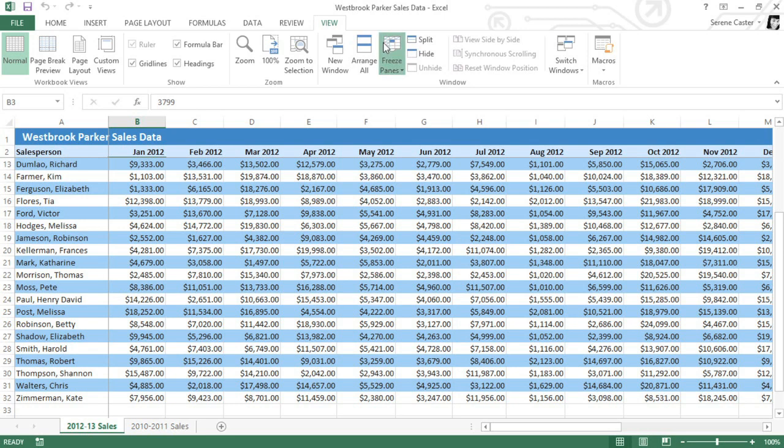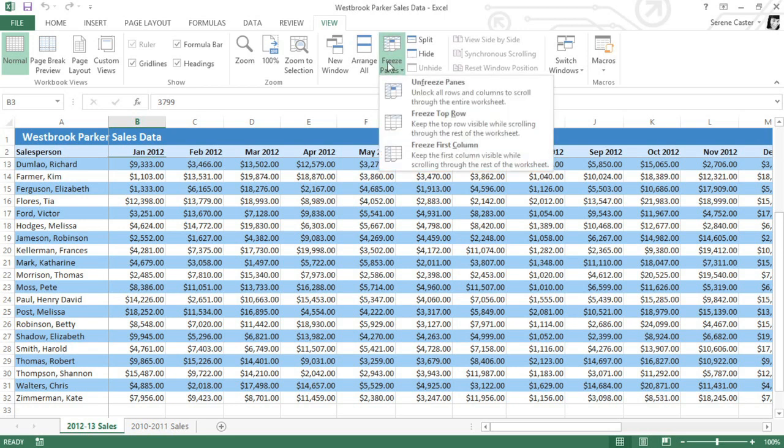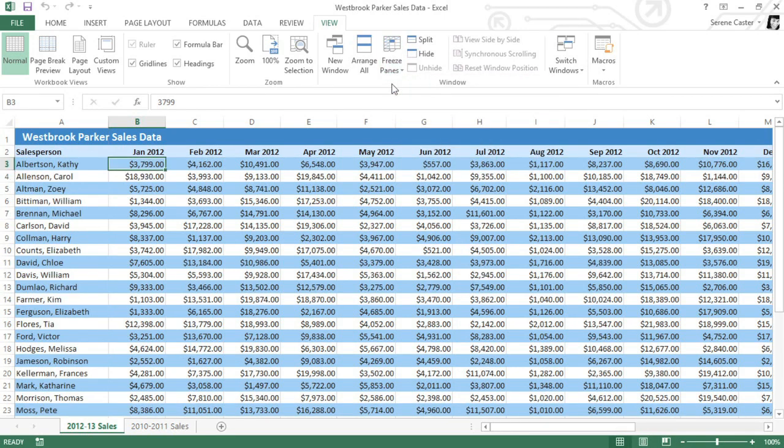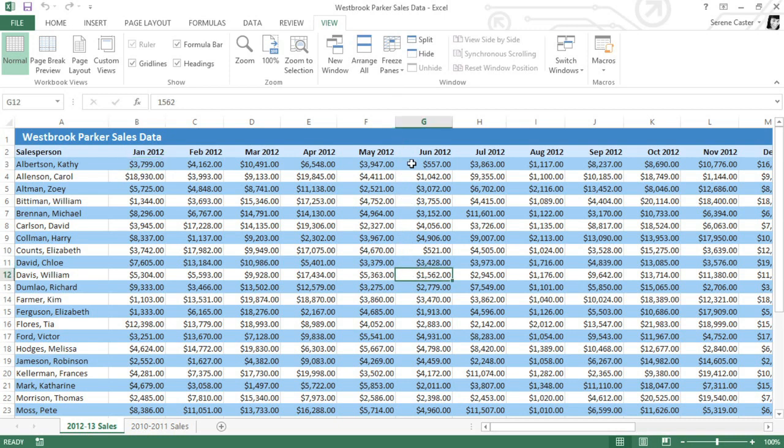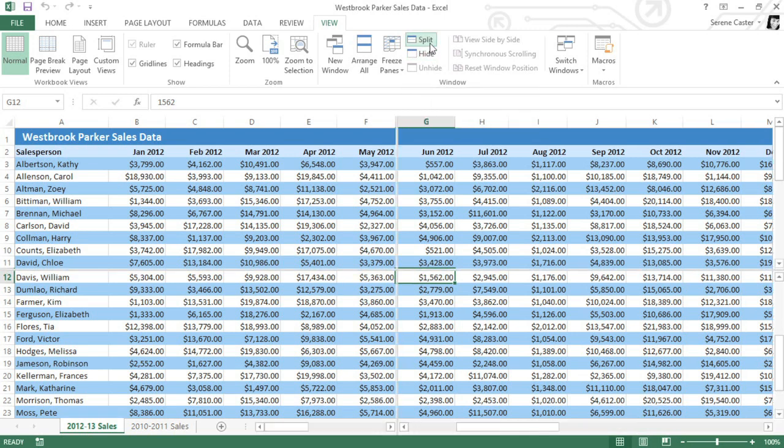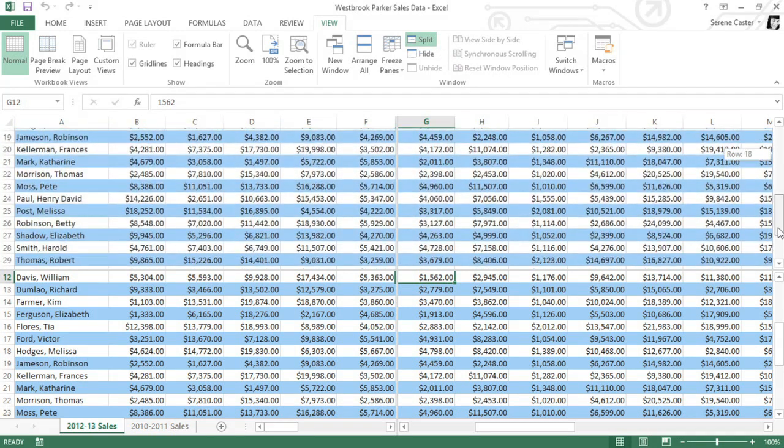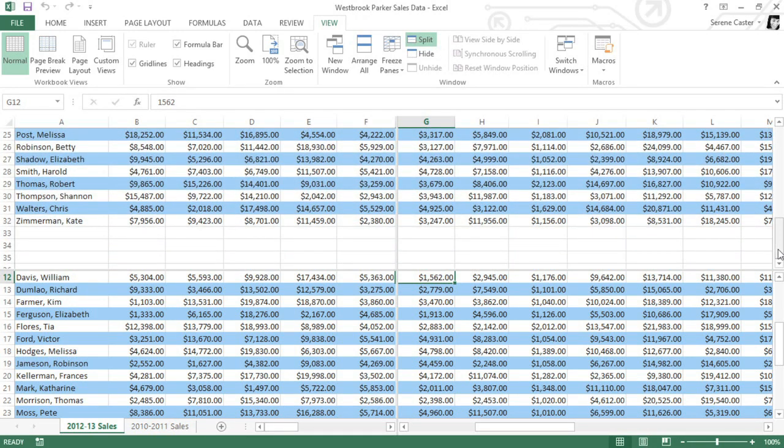First, if you have any frozen panes, you'll need to unfreeze panes. Then select the cell where you want the split to appear, usually somewhere near the middle. And then click the Split command. You can now see that there are vertical and horizontal dividers. There are also four scroll bars, which you can use to scroll the different sections.